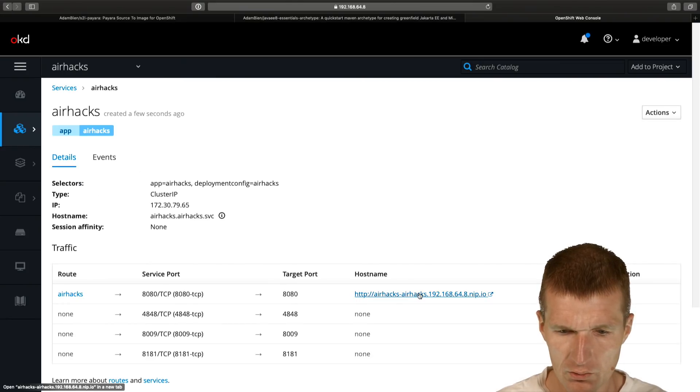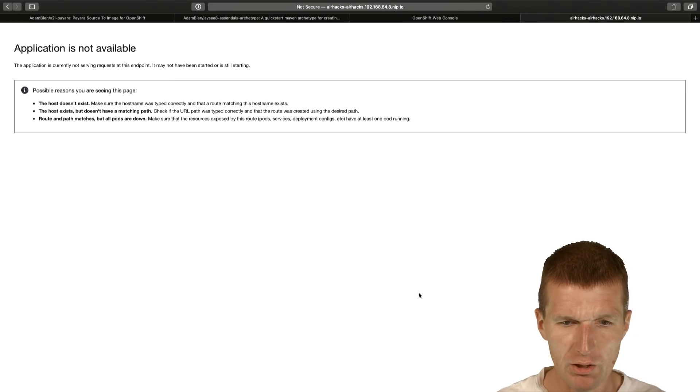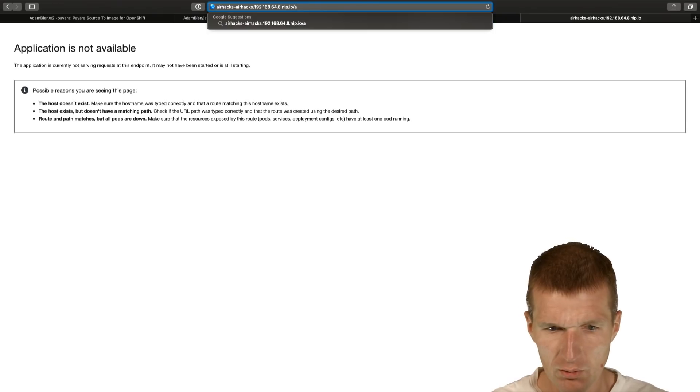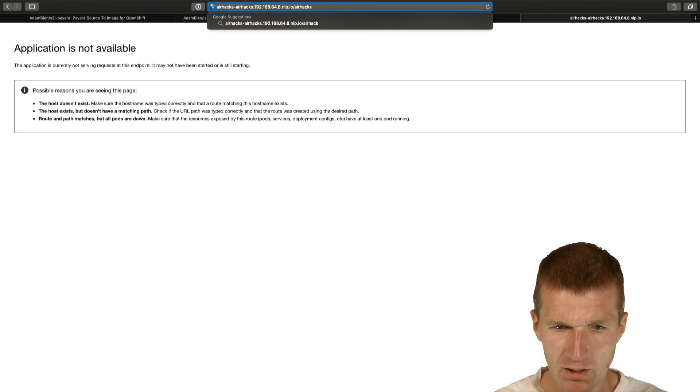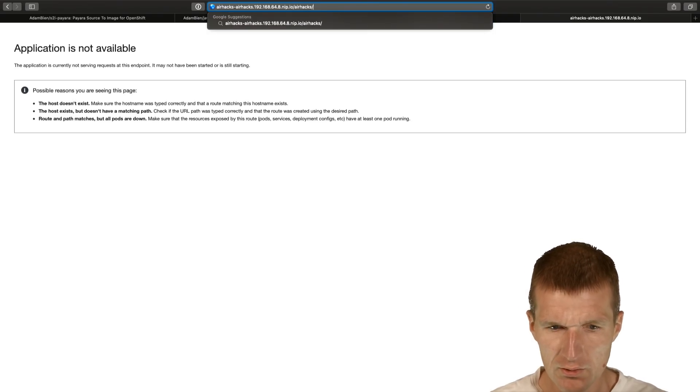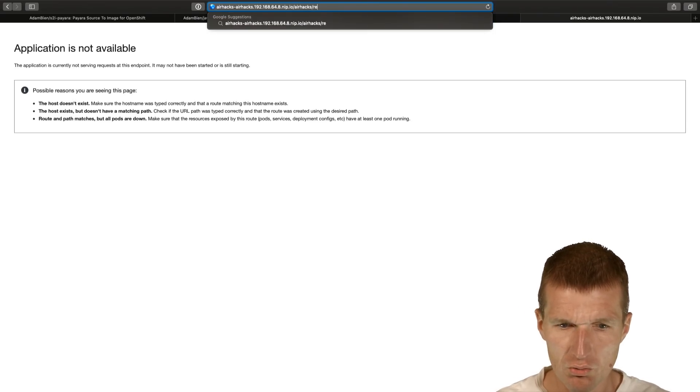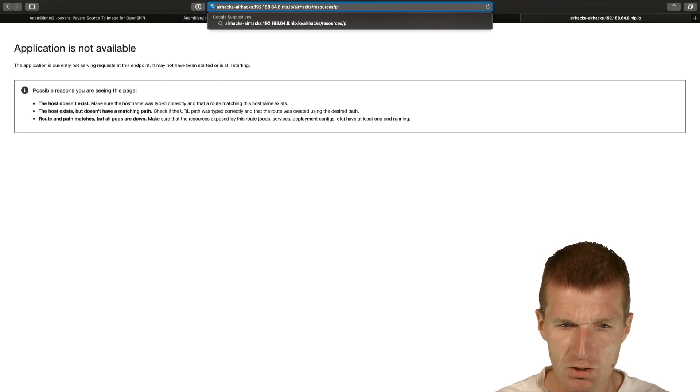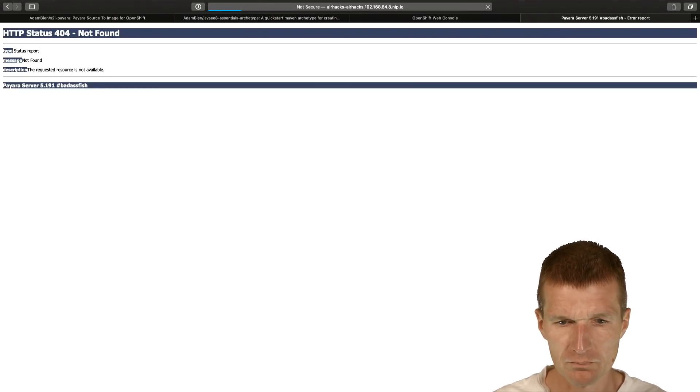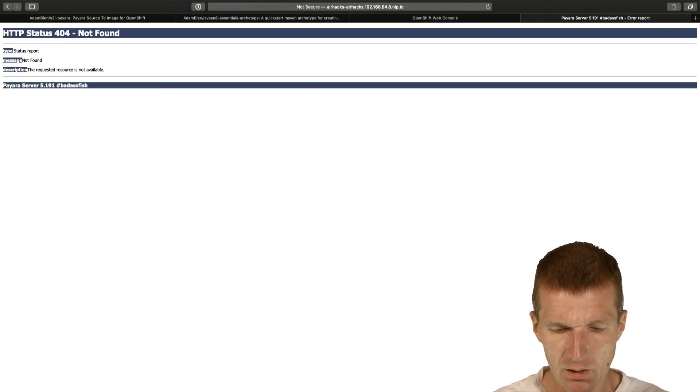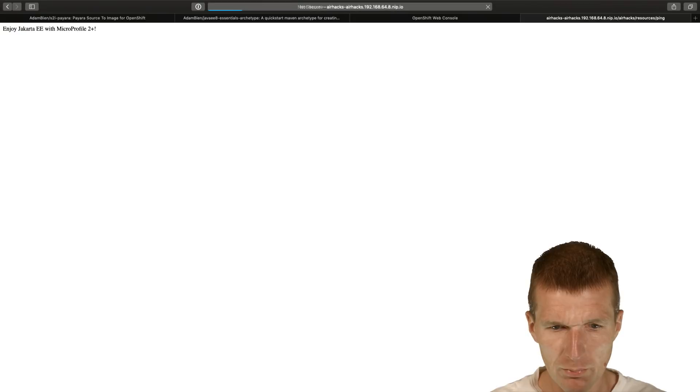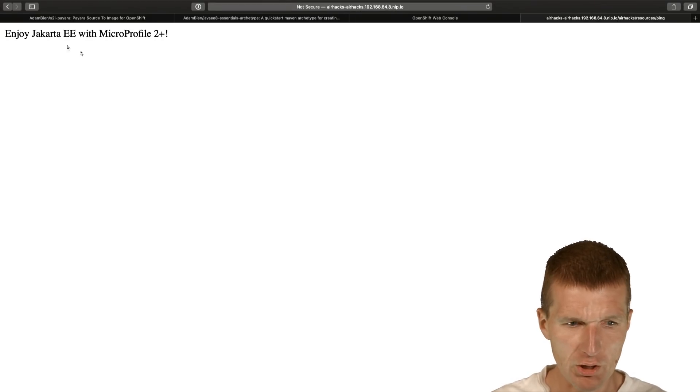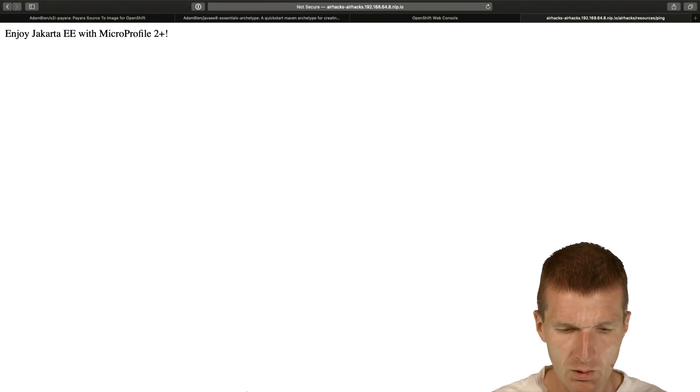Let's see whether the service is available. I could try it and say AirHex slash resources slash ping. It's not deployed yet but now as you can see, enjoy - it seems to work.